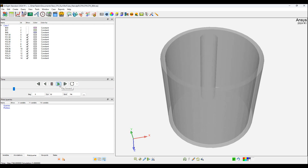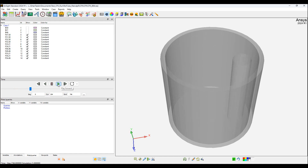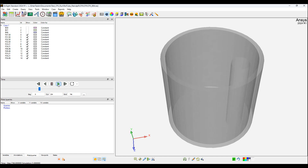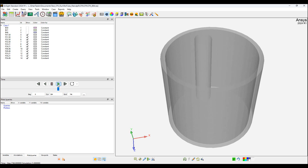We will understand and explore how to create a line passing through this rotating cylinder, almost at the center of it, and plot certain variables over that.